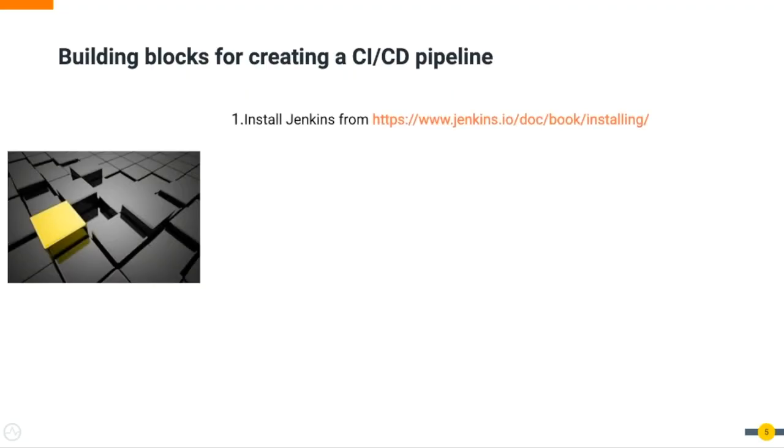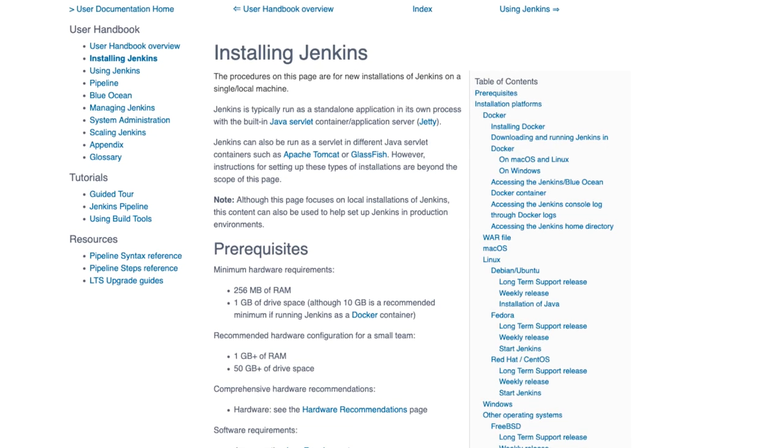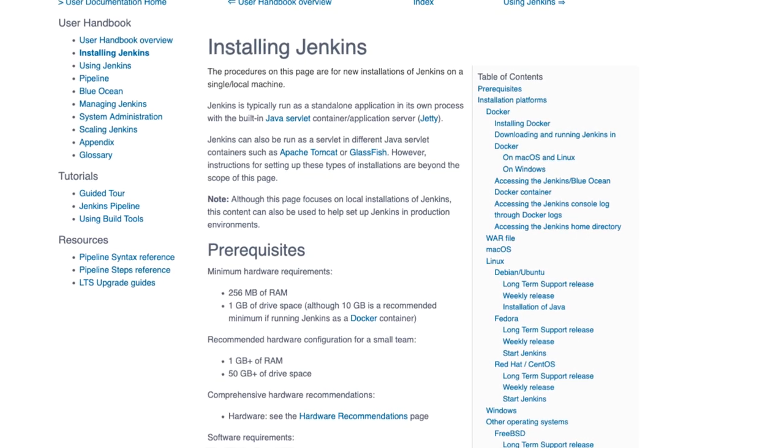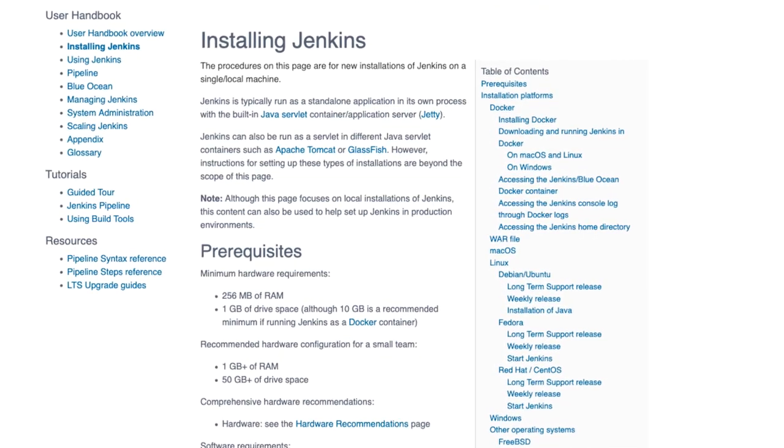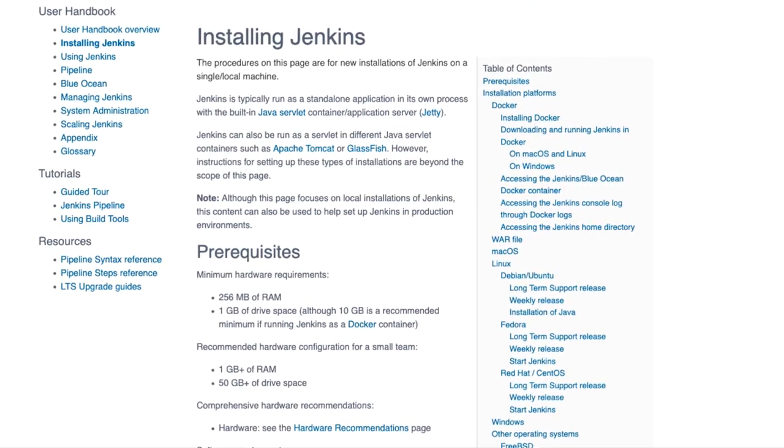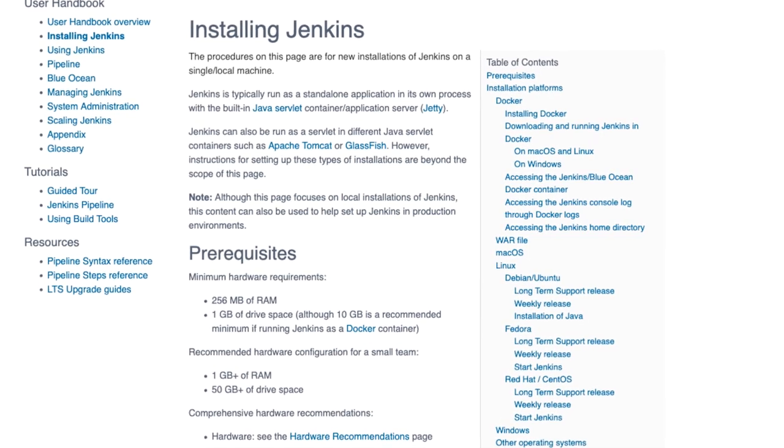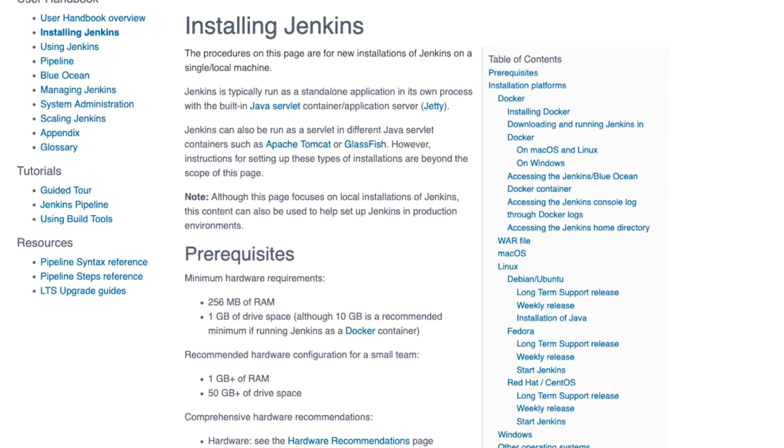You need to install Jenkins from www.jenkins.io. You could use various forms of downloadable artifacts such as Docker instance, WAR archive, and Linux/Ubuntu. For this demo, I am using a WAR archive.